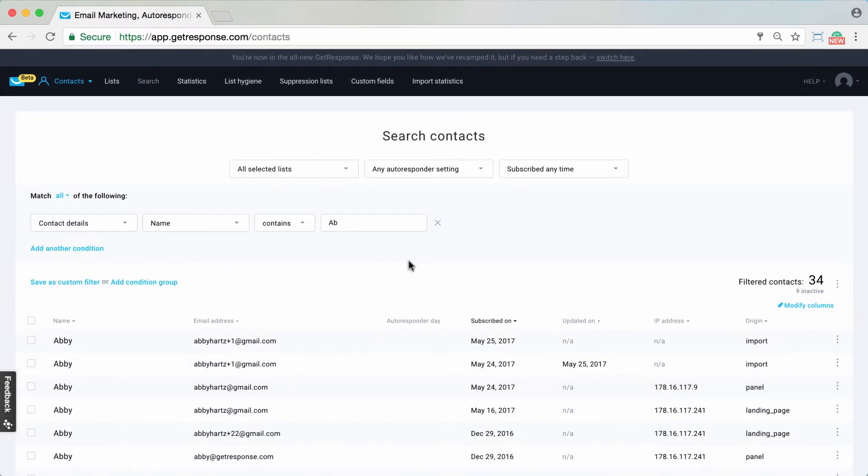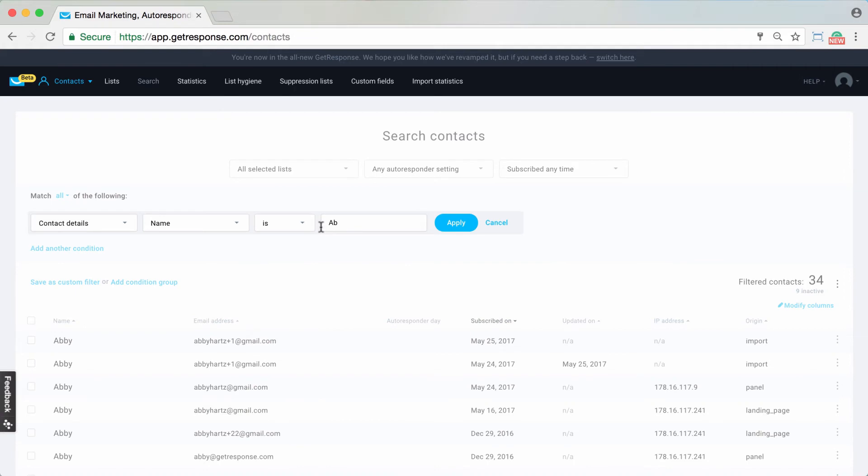This is just how you can bring up and search for contacts by name, whether it's their full specific name, which you would choose is, or any number of the different options you have here.